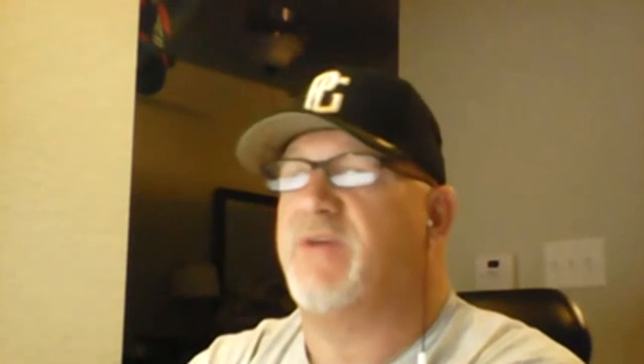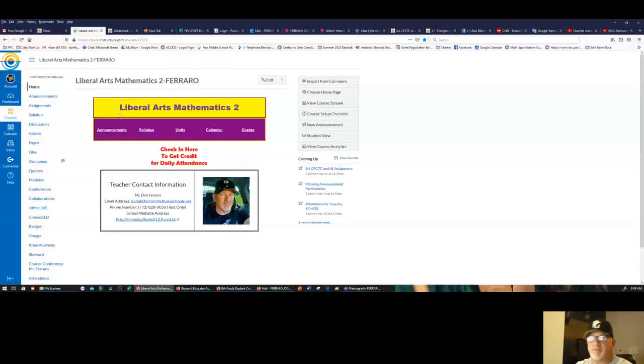Just so you guys know, if you're struggling with an assignment, just reach out to me on Teams and we can do a desktop streaming session where I actually teach you just like I would in the classroom. All right, so I've got my desktop shared right now.